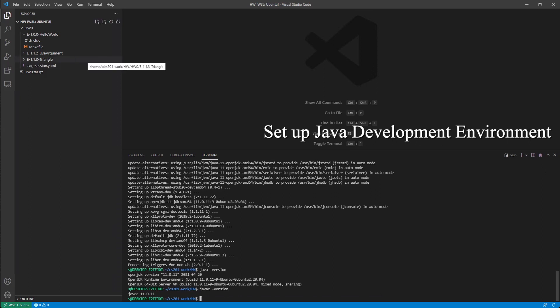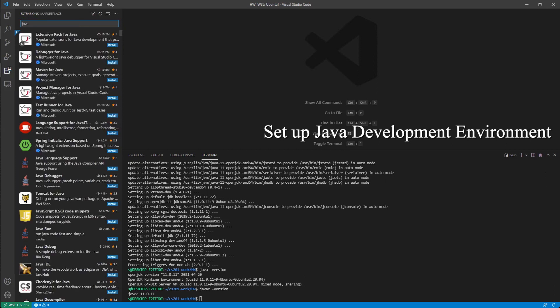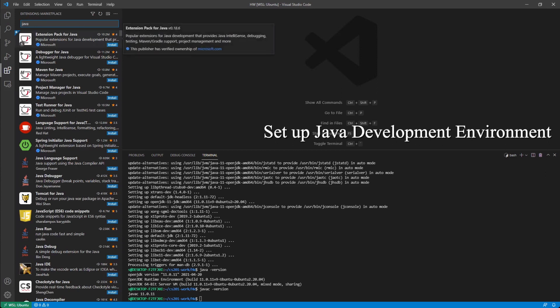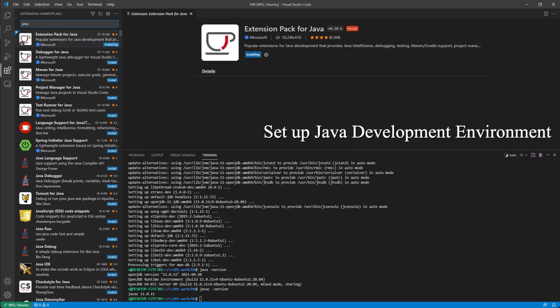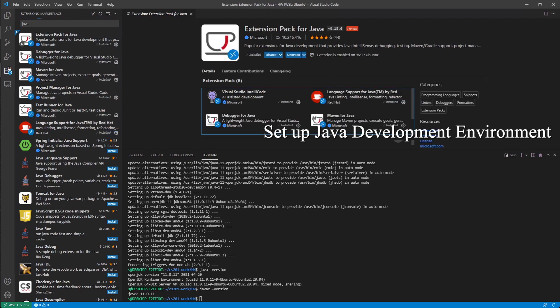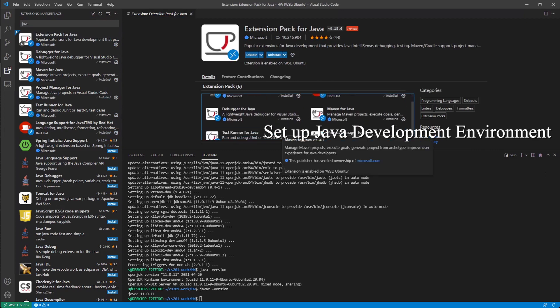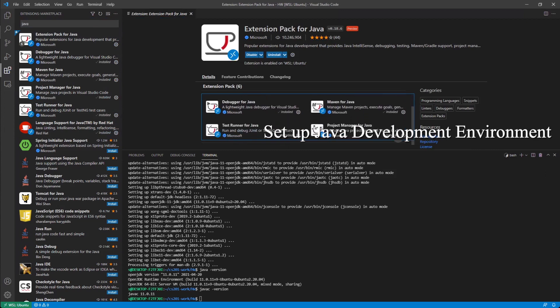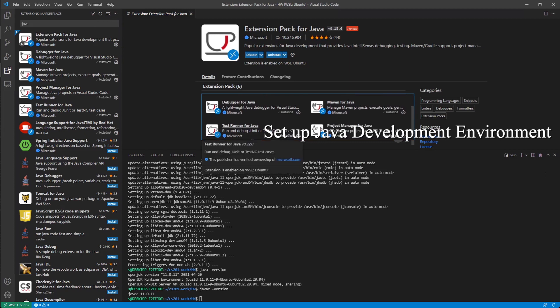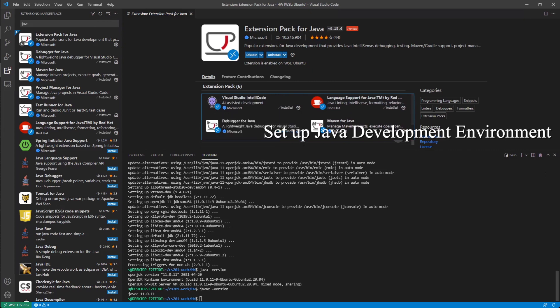Let's just install the extensions for Java. We have an extension pack for Java, just install all of them. If you don't like some of these, you want to save space, you can ignore Maven for Java. Actually, I will recommend you get test runner for Java and debugger. IntelliCode is about autocomplete and maybe you want to disable that.